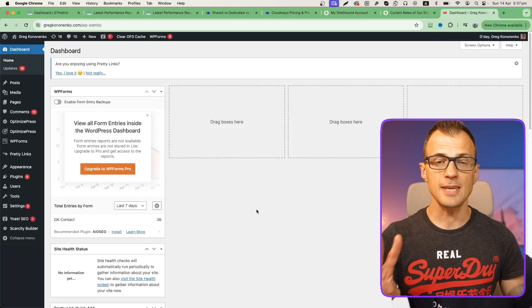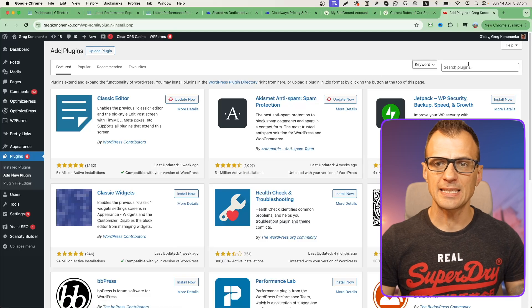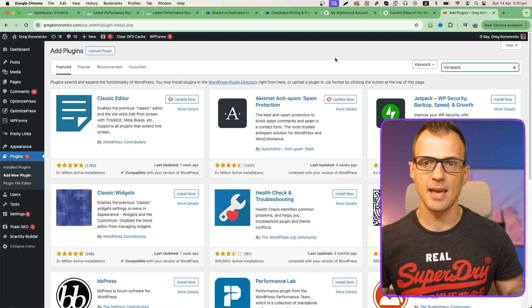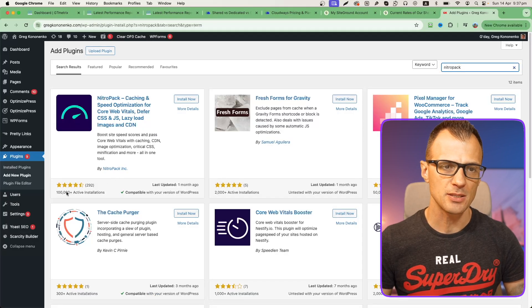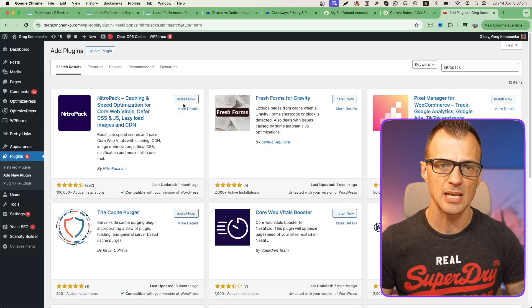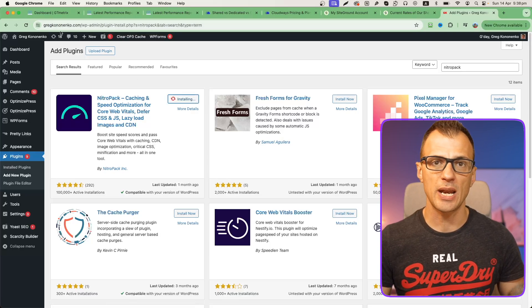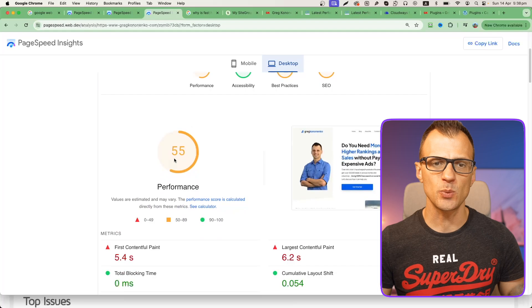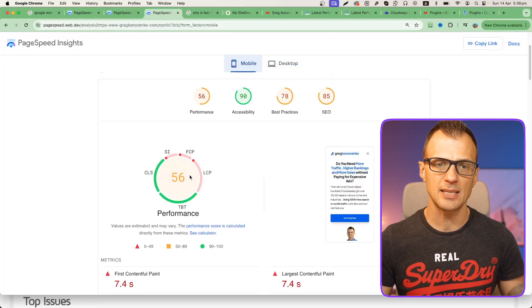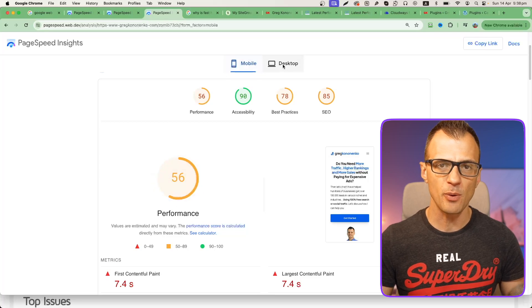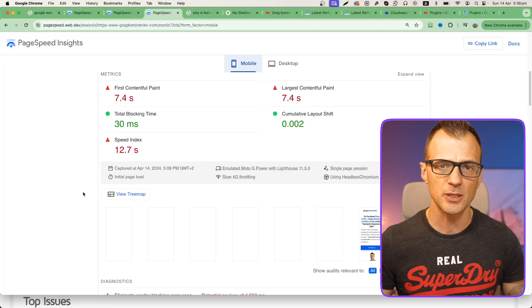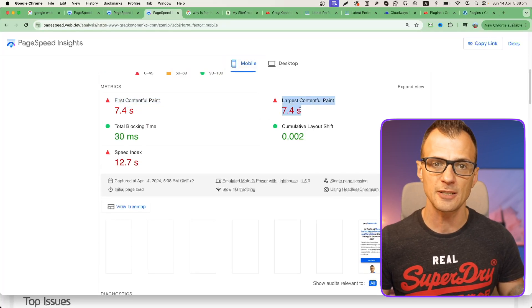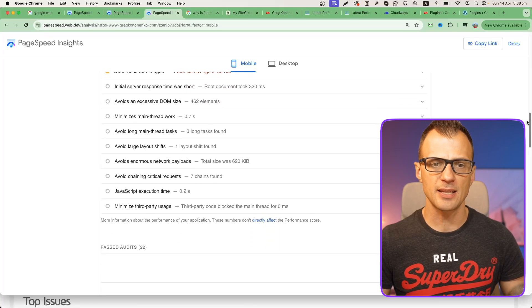The second thing that you should do if you want to speed up your website is to install NitroPack. In your plugin installation window, type in NitroPack like this and hit enter. NitroPack will probably be the first one that comes up with about 100,000 active installations. Click install now. I'm installing it on this website gregkononenko.com, which is the one we're trying to improve right now. We've got a number of performance issues. Right now for mobile it's telling us 56 performance score and 55 for desktop. It's identified quite a few issues where we want to improve, which is first contentful paint, largest contentful paint, etc.